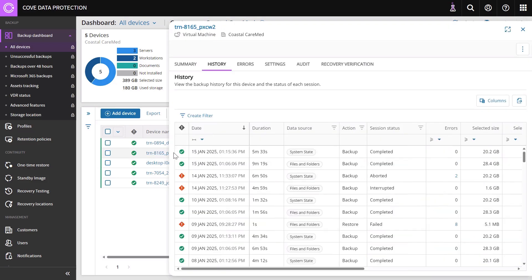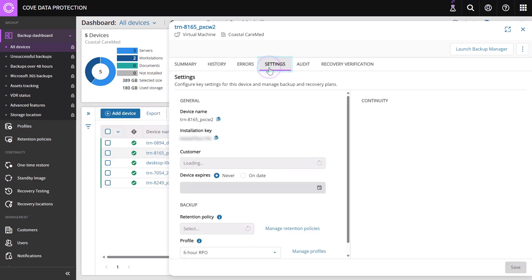The Device Properties window appears. Click the Settings tab. Take note of the Device Name and Installation Key.